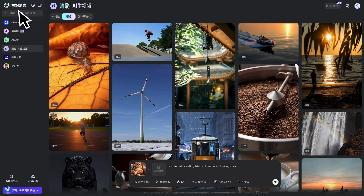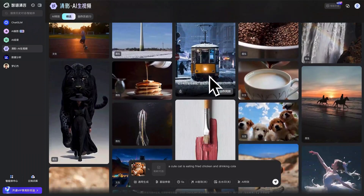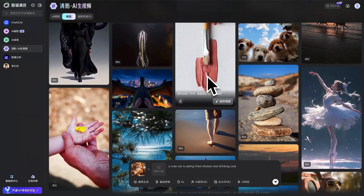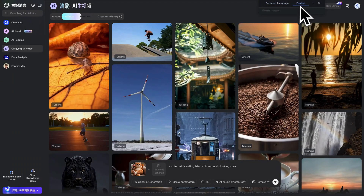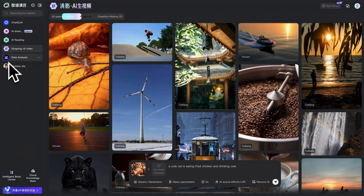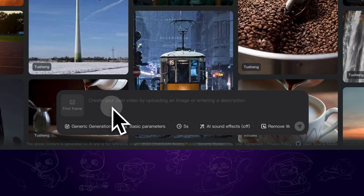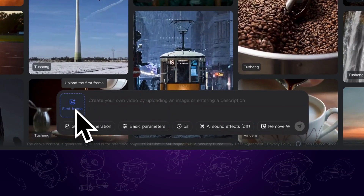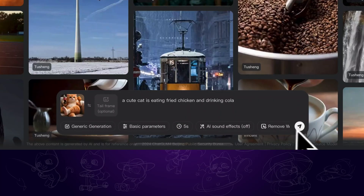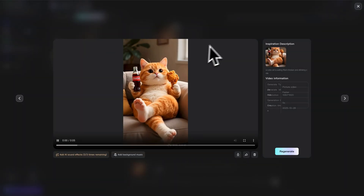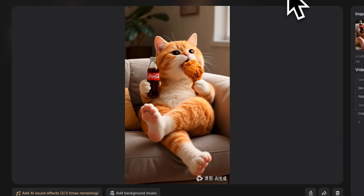Qingying. This AI video model is developed by China, so the page is in Chinese. But we can right-click the page and translate it into English. Now we want to click on Qingying AI video. Similar to the previous tool, it supports text-to-video and image-to-video. We are using the same image and prompt as a test and move on to generate. After a few minutes, we can have this fascinating AI video.